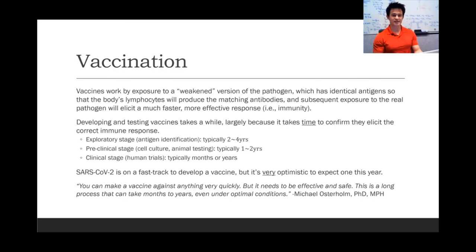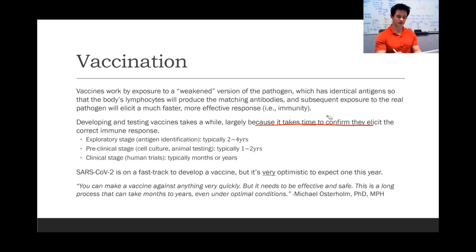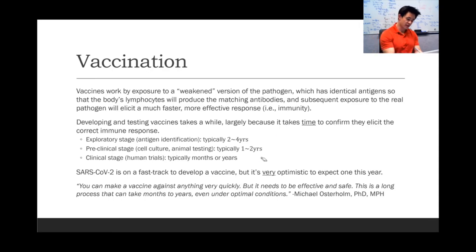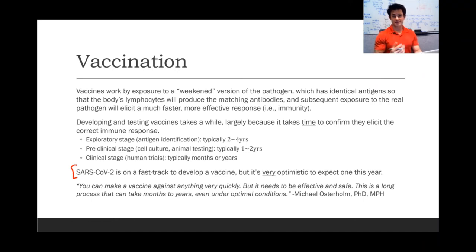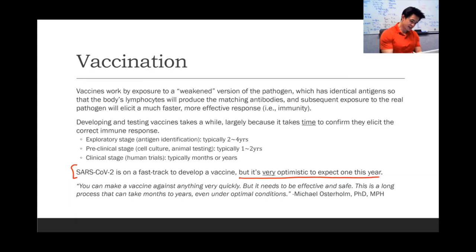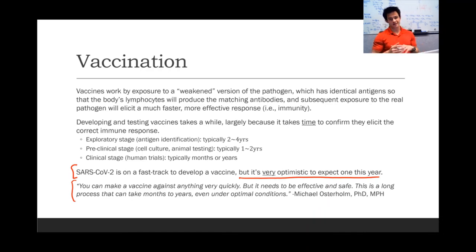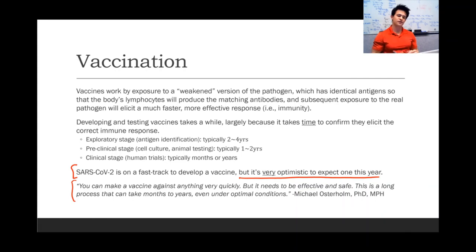Developing and testing vaccines takes a long time, largely because it takes time to confirm they elicit the correct immune response. Typically, vaccines take years to develop. This virus is on a fast track, but it's very optimistic to expect a vaccine this year. As an esteemed epidemiologist noted: 'You can make a vaccine against anything very quickly, but it needs to be effective and safe. This is a long process that can take months to years, even under optimal conditions.'